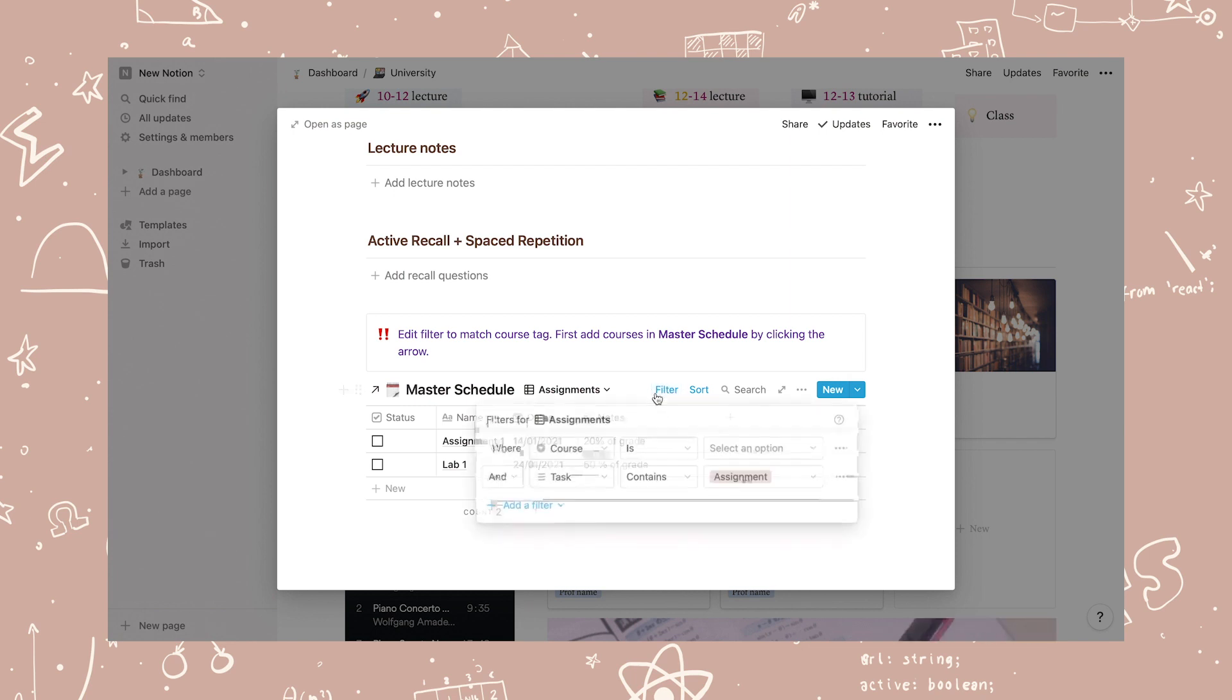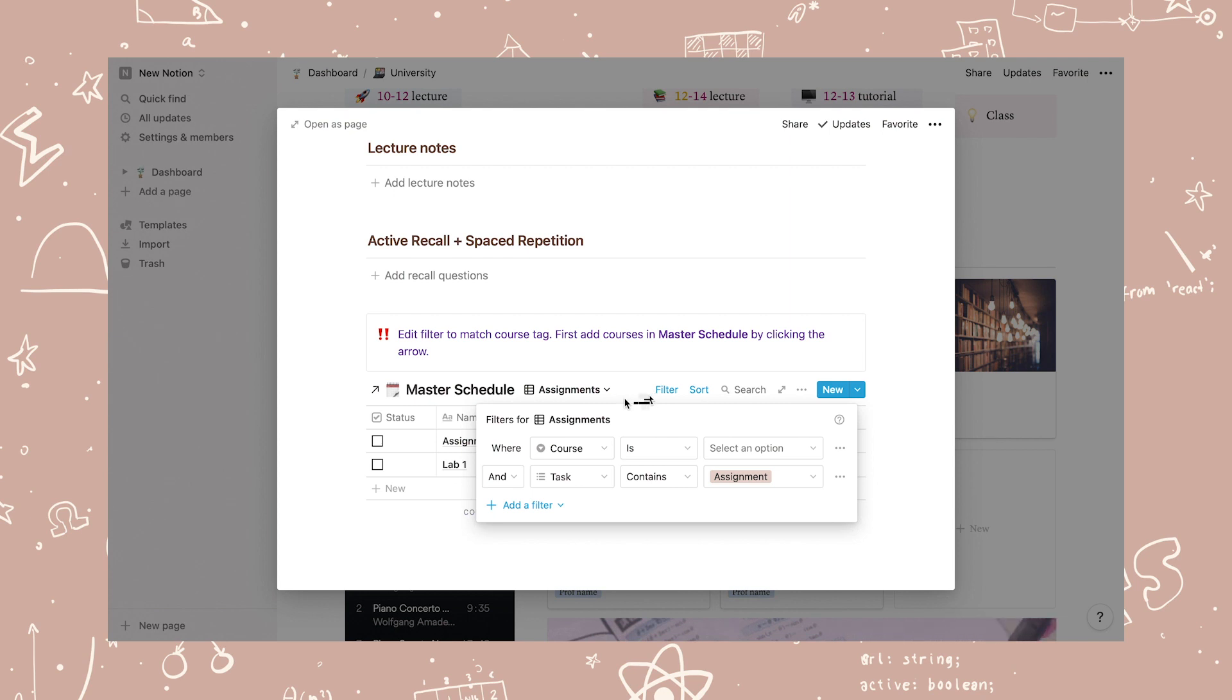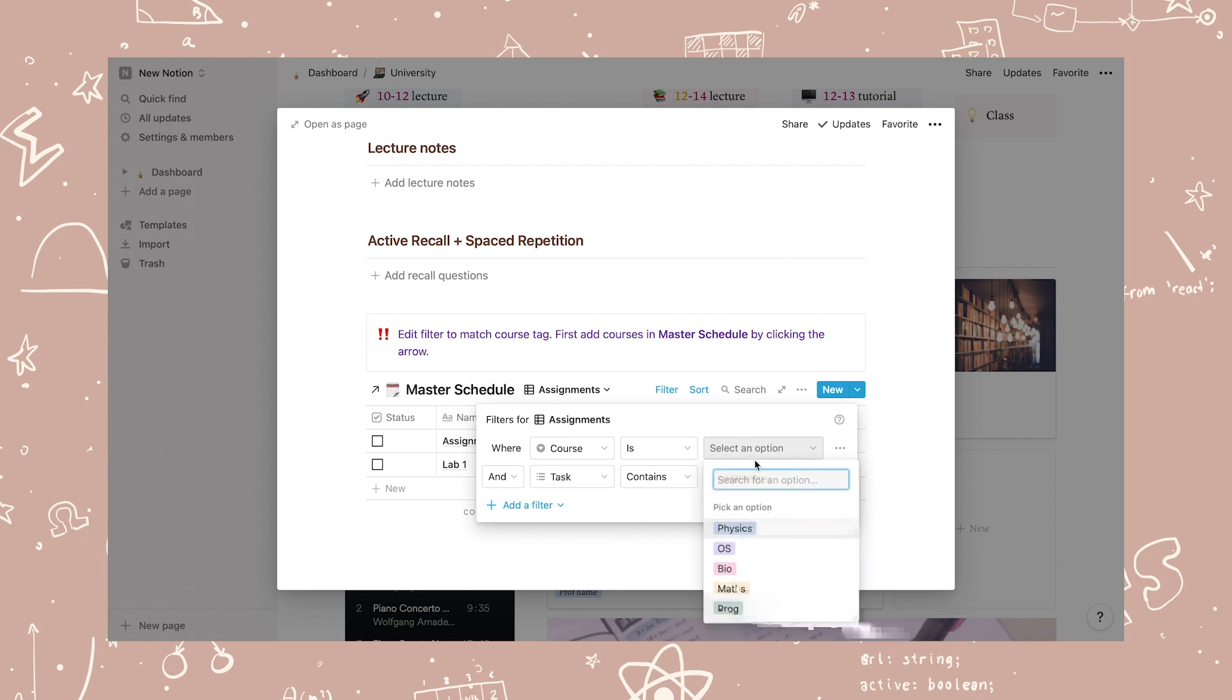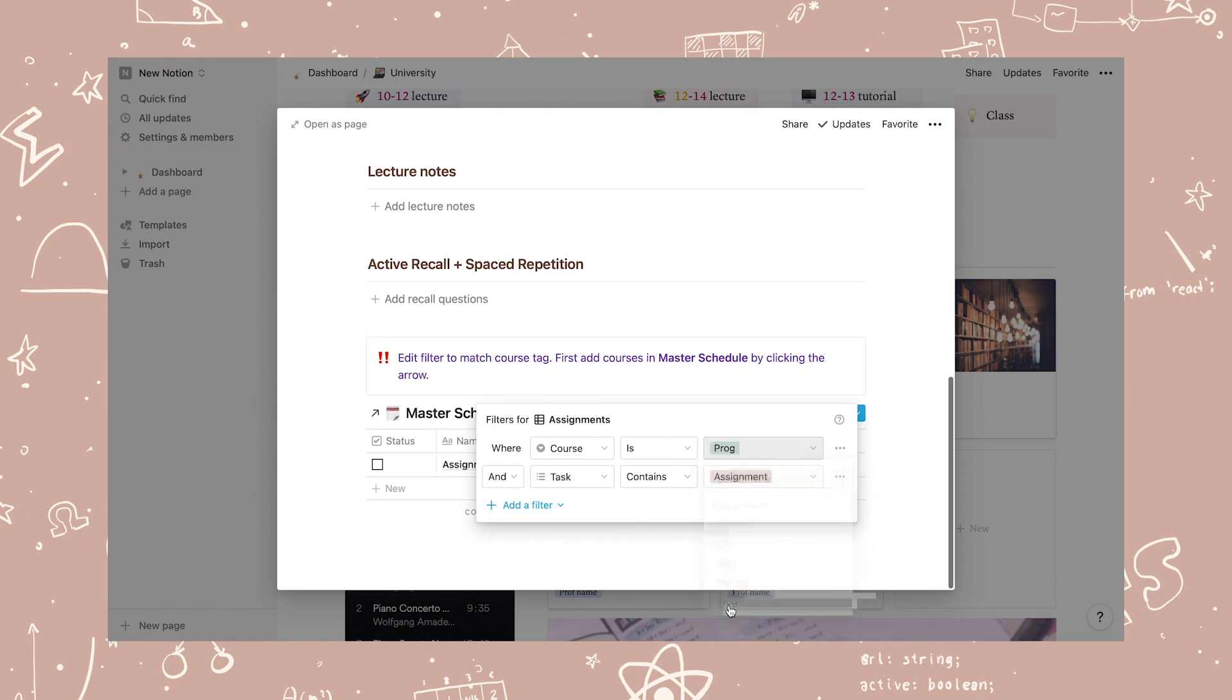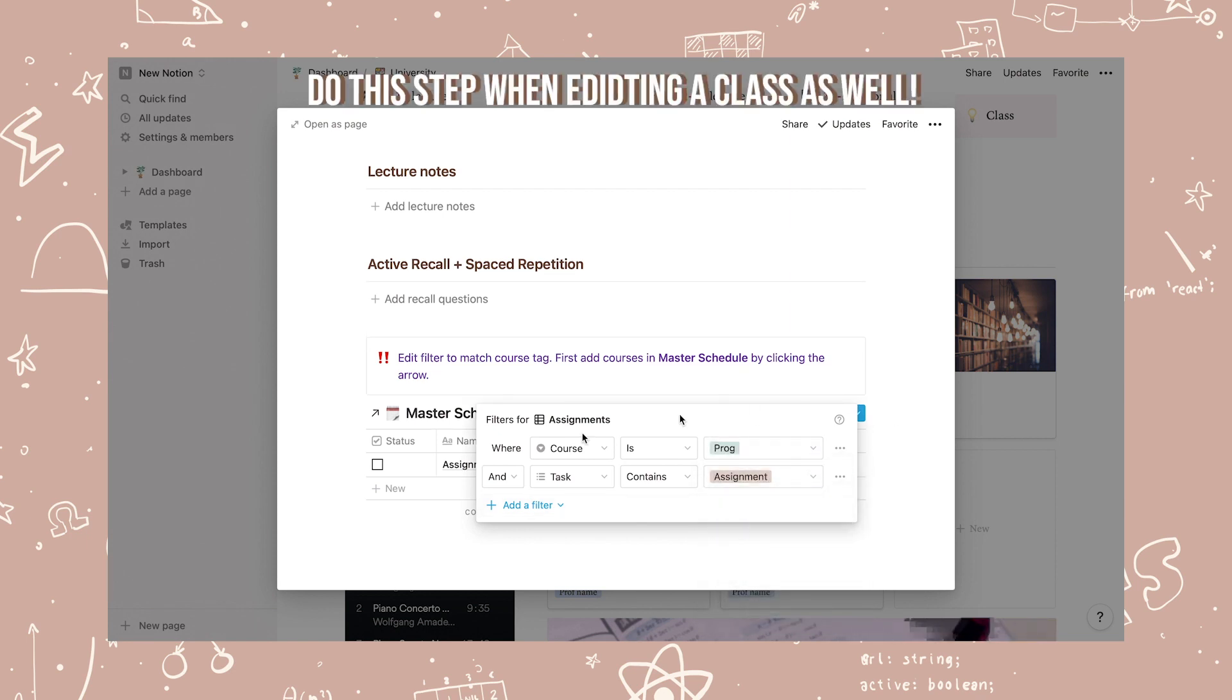Now you have to add the course filter so that it only shows that class inside the master schedule for the class. Click on filter then click on select an option and select the course tag.